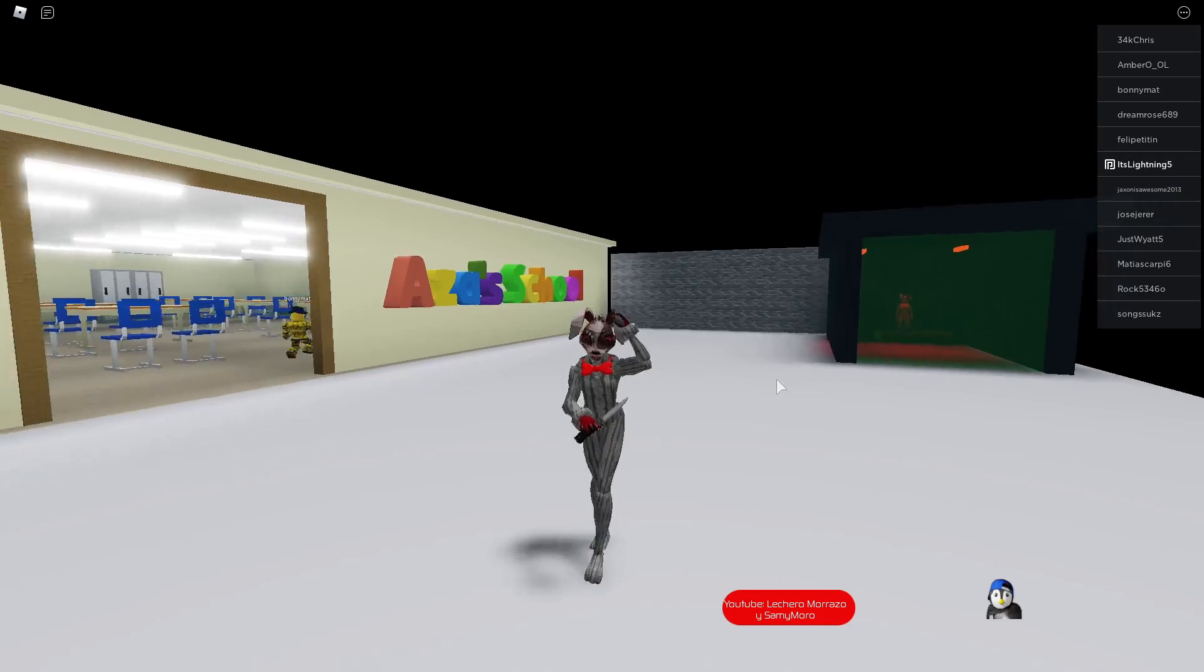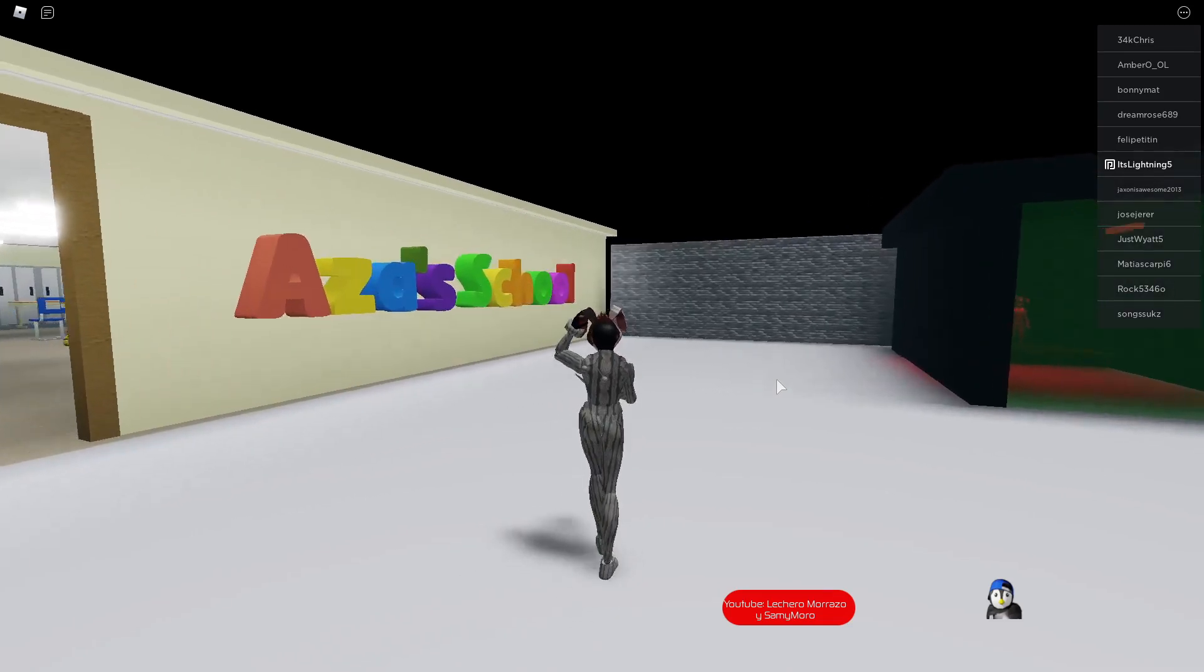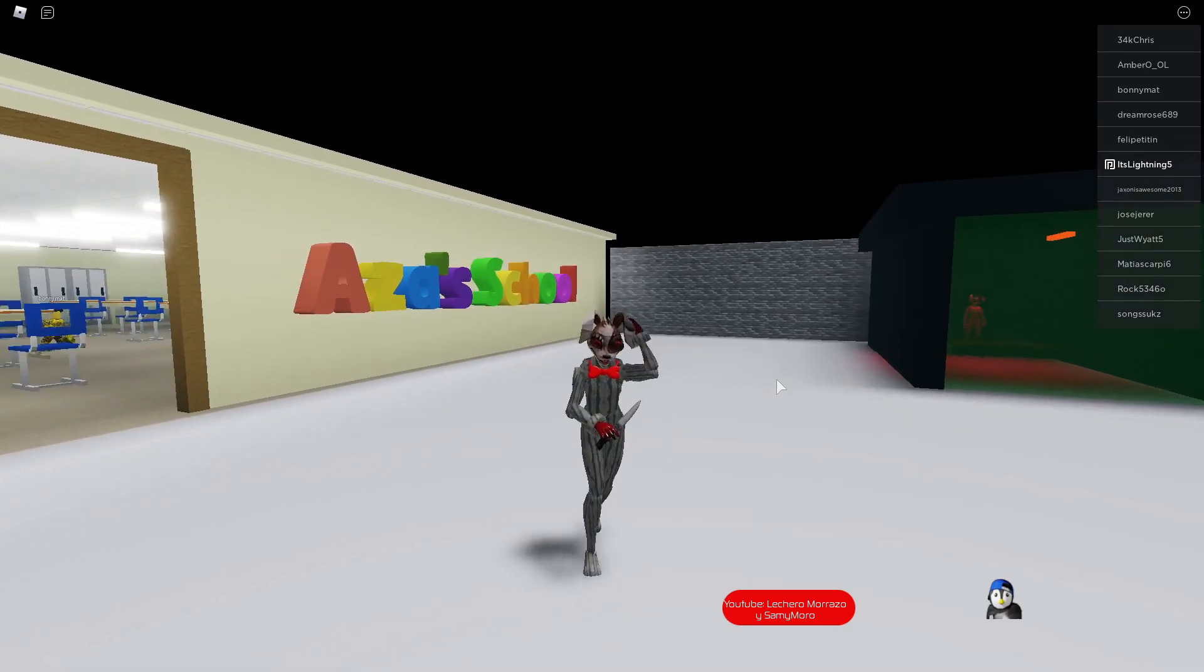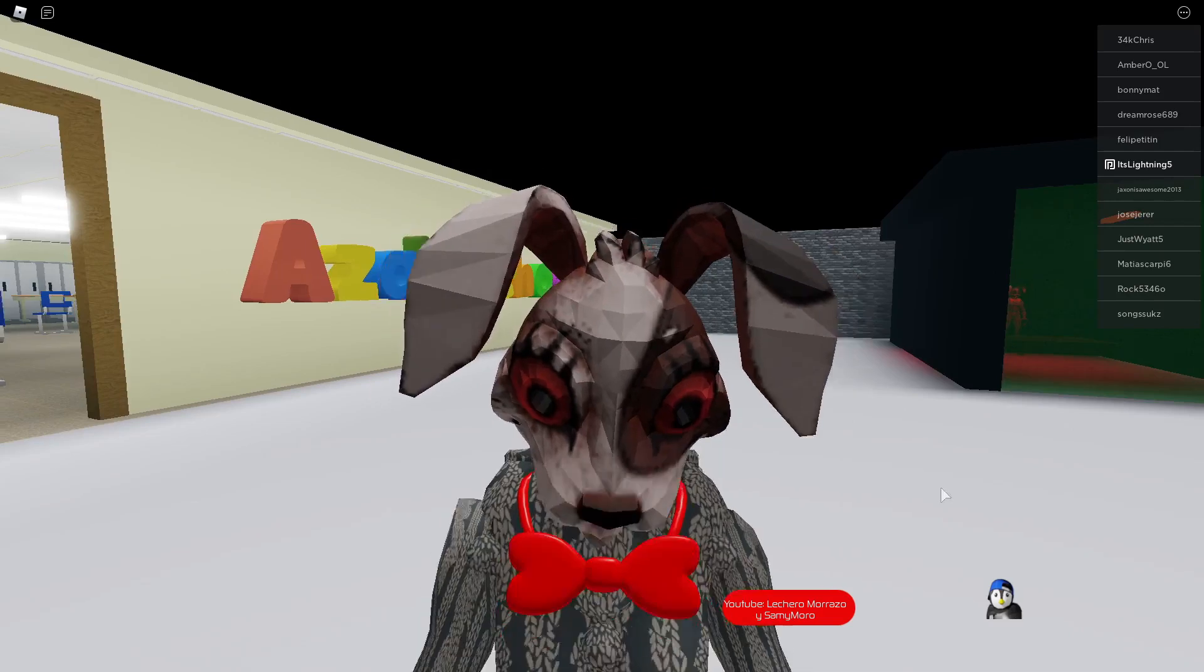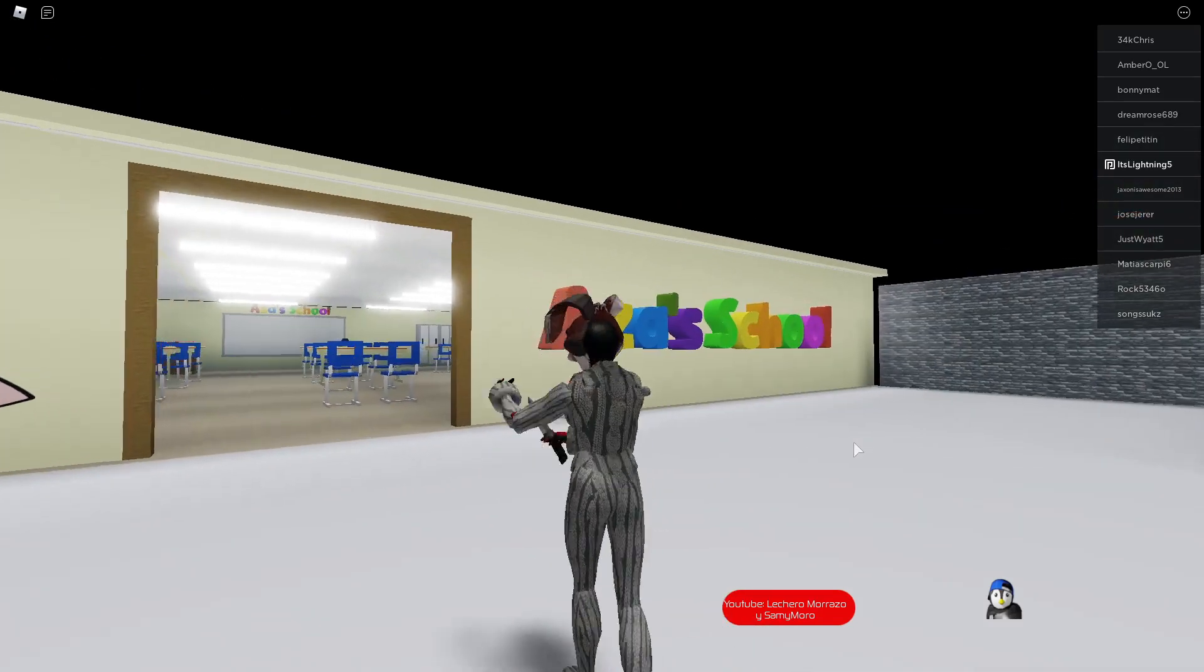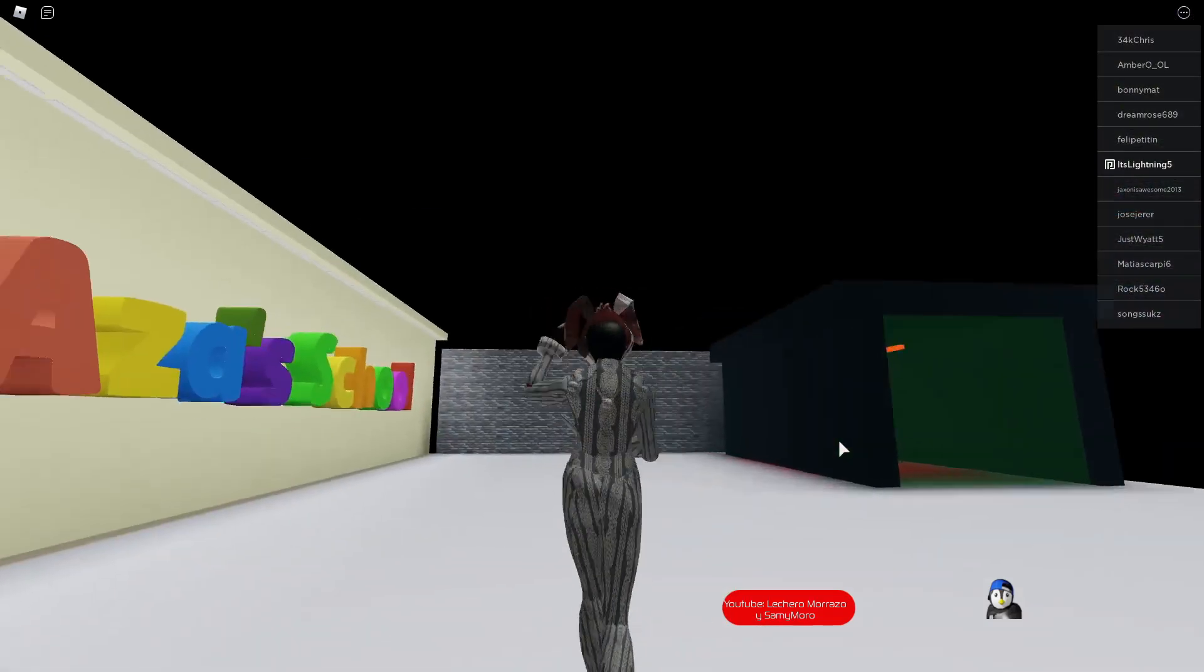One thing I gotta say about Vanny is that the costume's a little off. The mask is definitely a different mask, should be all white like in the game. So that's the only thing I gotta say about it.